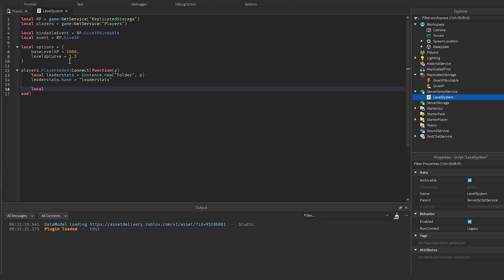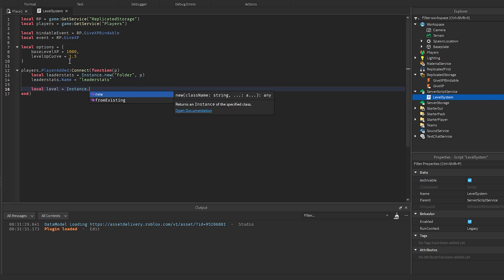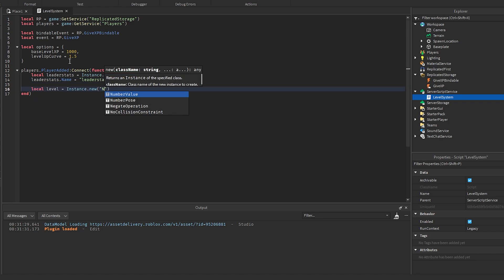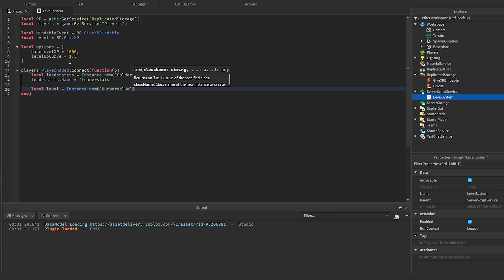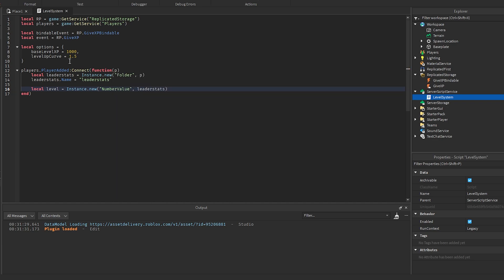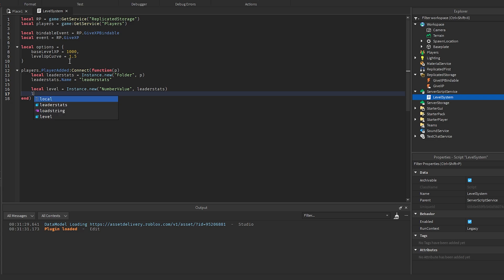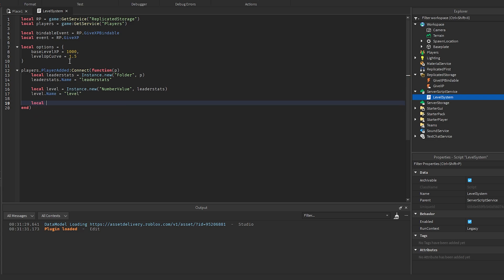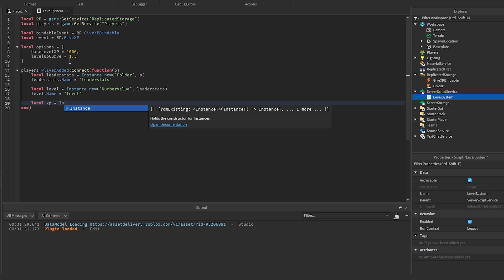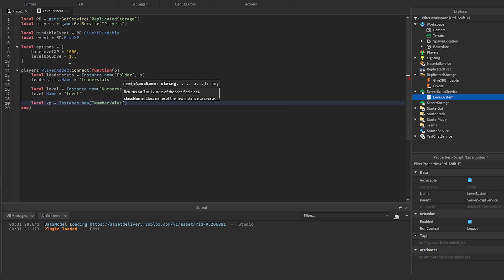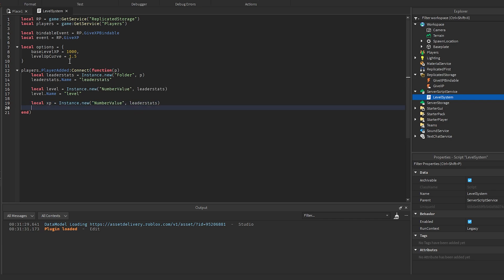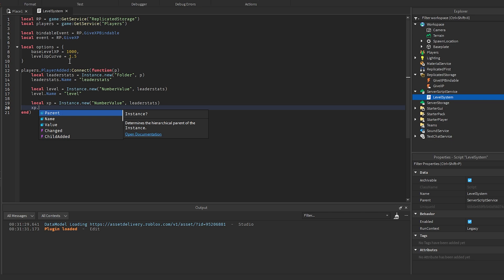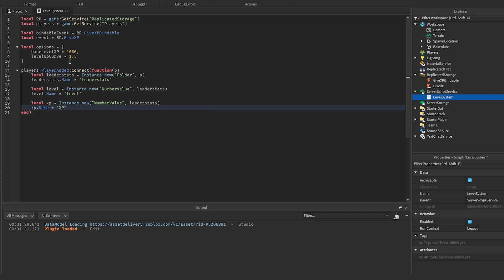We'll get the level, which is going to equal Instance.new NumberValue — you could use an IntValue for this as well. We'll parent that to leaderStats and set level.Name equal to Level. And then we're going to get the XP, which is going to equal Instance.new NumberValue. We'll parent this to leaderStats and then set XP.Name equal to XP.